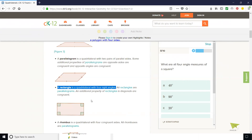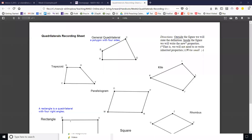Please write that on the recording sheet. Our definitions we are writing outside the figure. When we determine the properties, we're going to be writing those inside the figure.